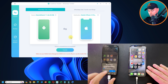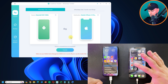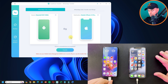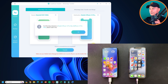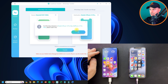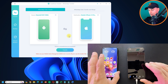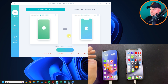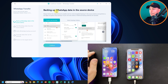Once the devices are connected, click OK on the pop-up and tap Trust on your iPhone, entering your passcode. Click Transfer. The software may show 'no WhatsApp detected on the iPhone,' so install WhatsApp on your iPhone first. Then click Transfer again. When it says 'WhatsApp data on the iPhone will be overwritten, are you sure?' click Continue.